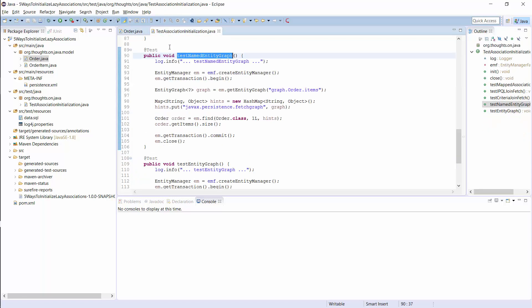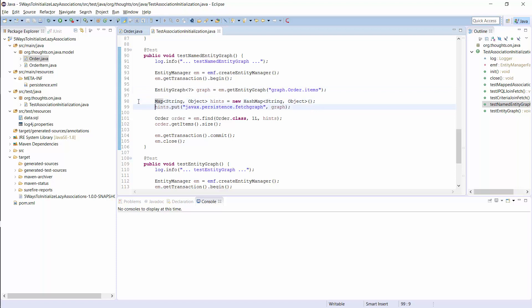But this one is independent of the query and you can also use it with the EntityManagerFind method. I do that here. I first call the GetEntityGraph method with the name of the named entity graph to instantiate an entity graph. Then I create a map with query hints and add my graph as a javax.persistence.fetchGraph. And in the final step, I provide the map with query hints as a parameter to the EntityManagerFind method. That's it. Let's run this test and see if it works.